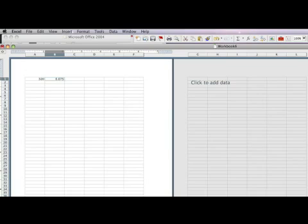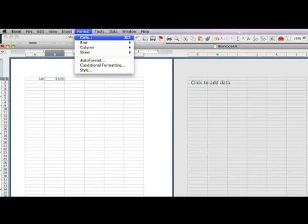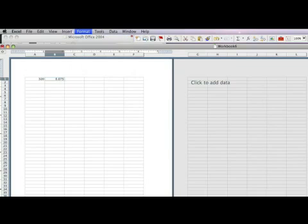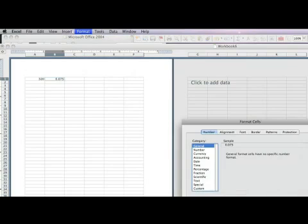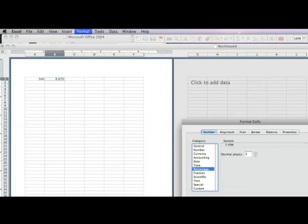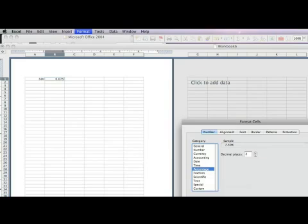Re-select that cell and go to format cells, select percentage, decimal places is 2 points, hit OK.